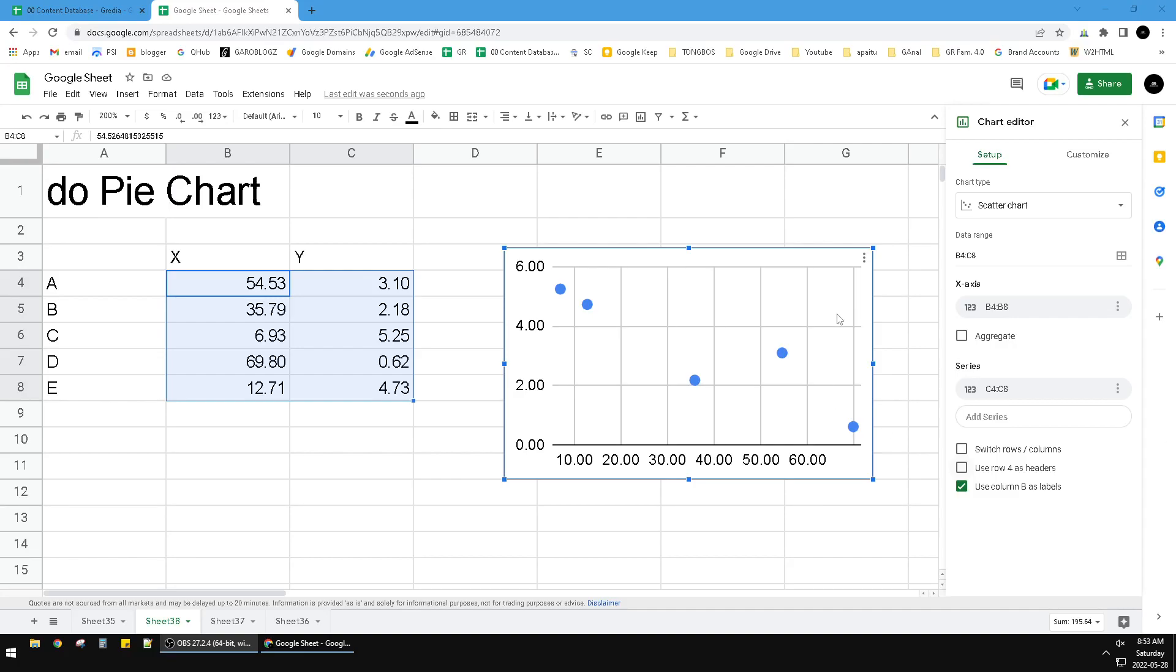Hi, hello everyone, welcome to this channel. In this video I'll show you how to name the axis, X axis or Y axis, on Google Sheets.